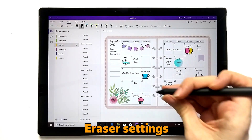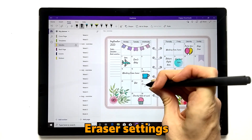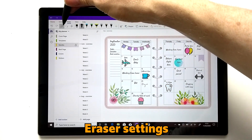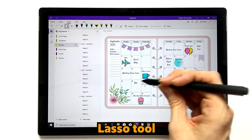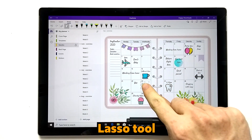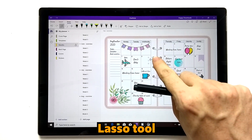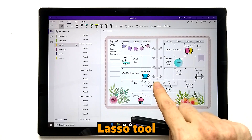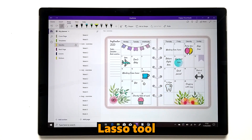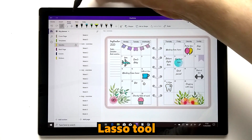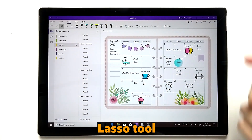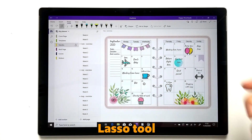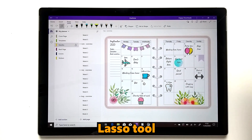You can also use the lasso icon — draw around your writing to select it, then use your finger to move it around, make it bigger or smaller, or delete it if you'd like. The lasso tool allows you to select multiple objects and images so you can move a large number at once or cut and paste them elsewhere.